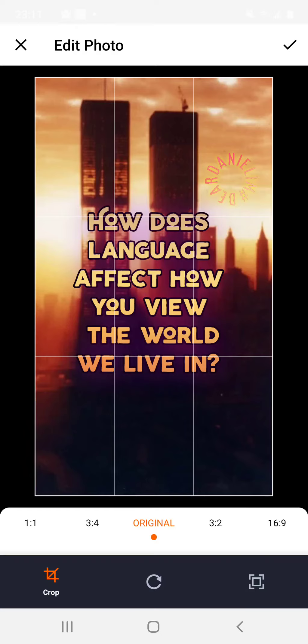Hello and welcome to another video. I'm going to show you the second part to how to create a talk on Spoon.